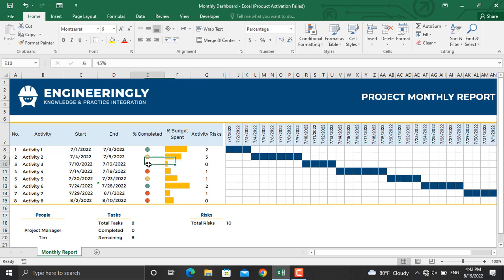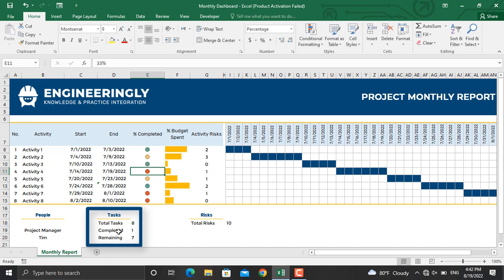If I make the percentage completed of a number of activities 100%, the number of completed activities will be shown here, along with the remaining activities and total tasks. Now let's go through the step-by-step process and I'll show you how to prepare a dynamic project monthly report like this.